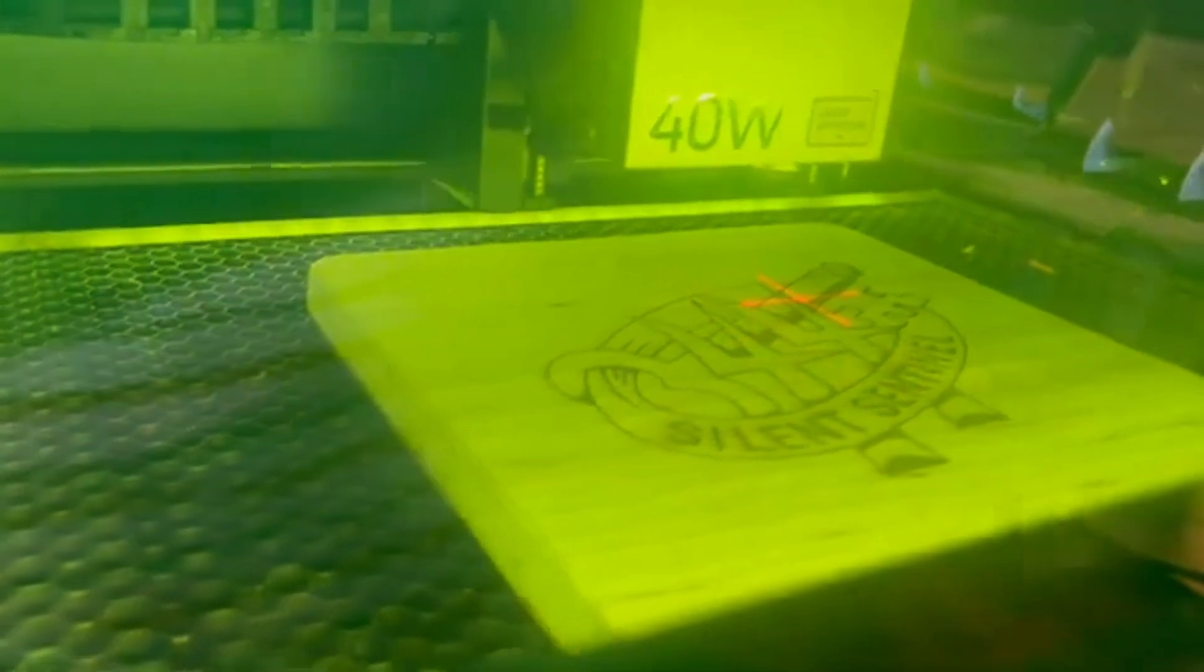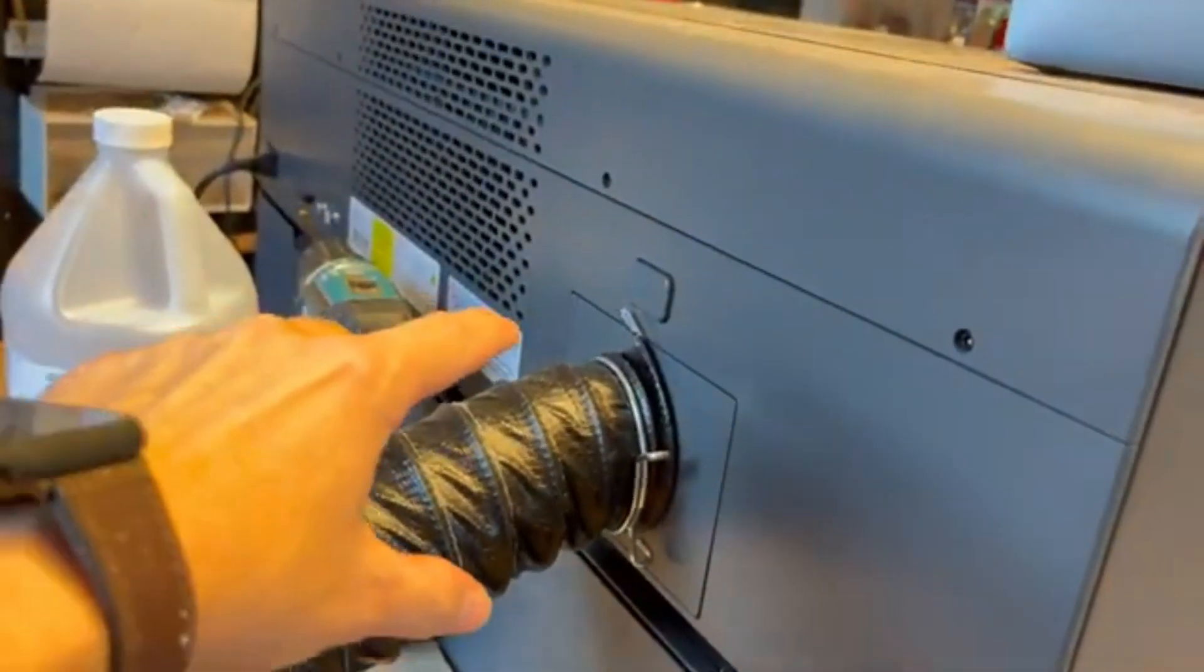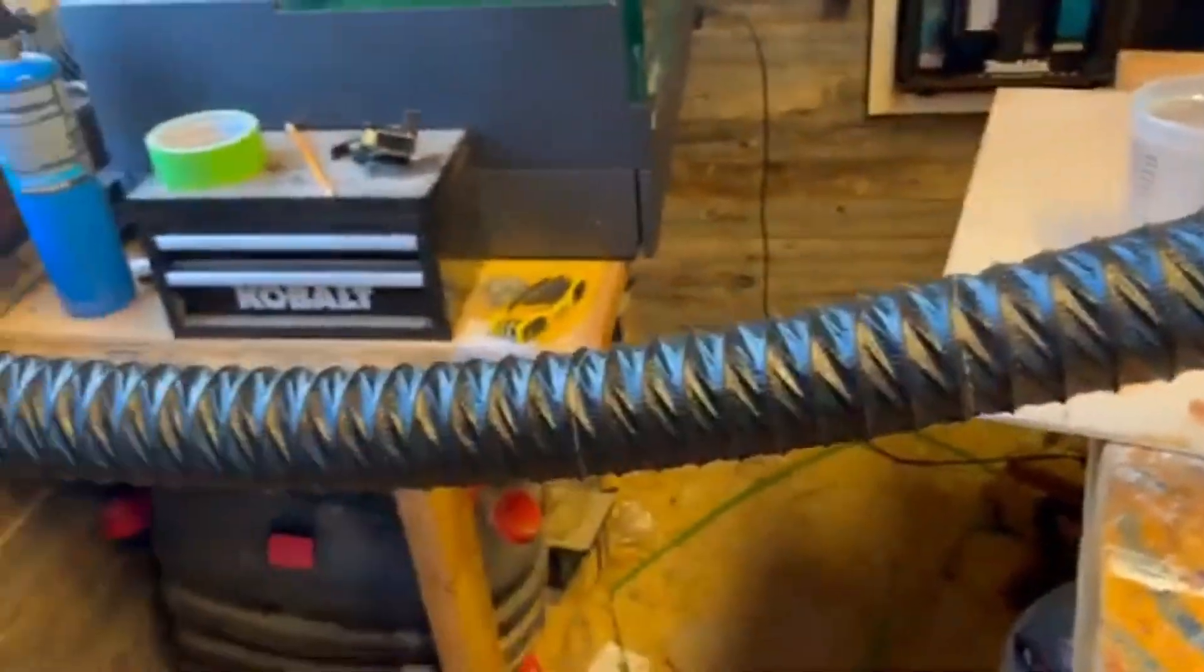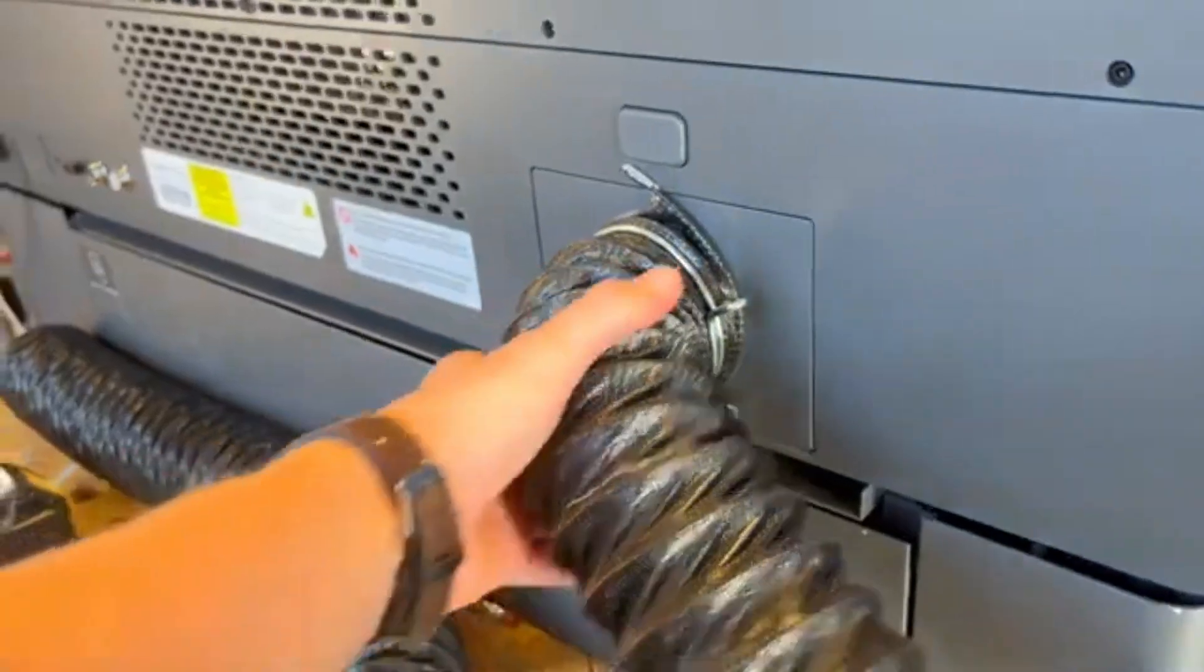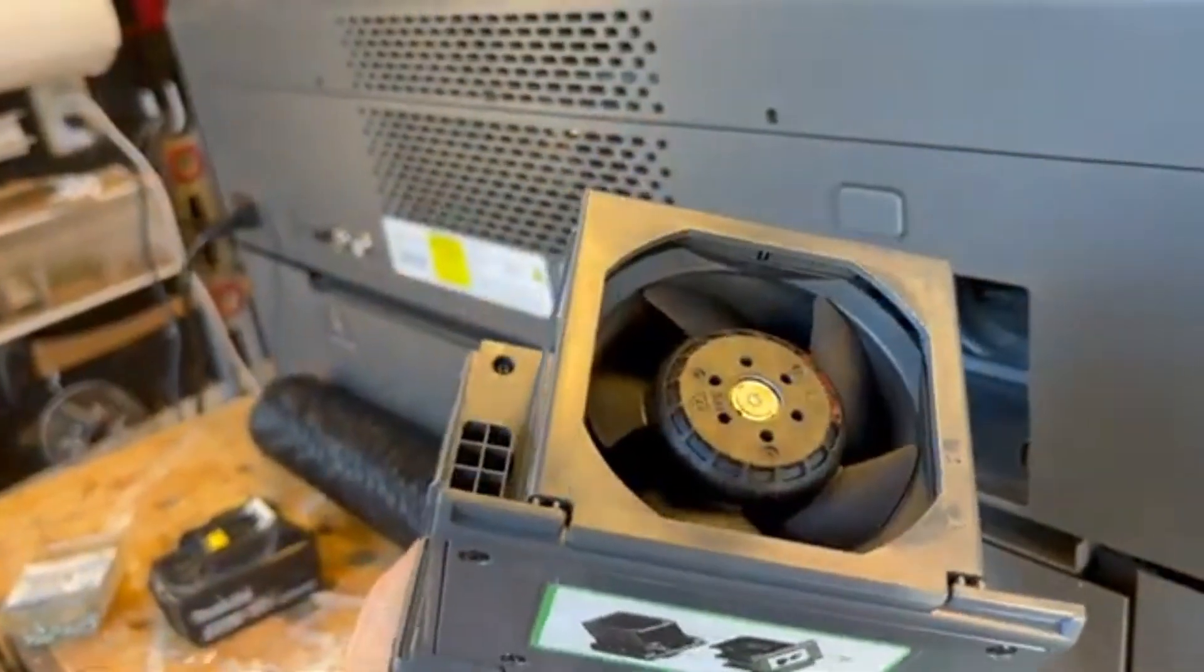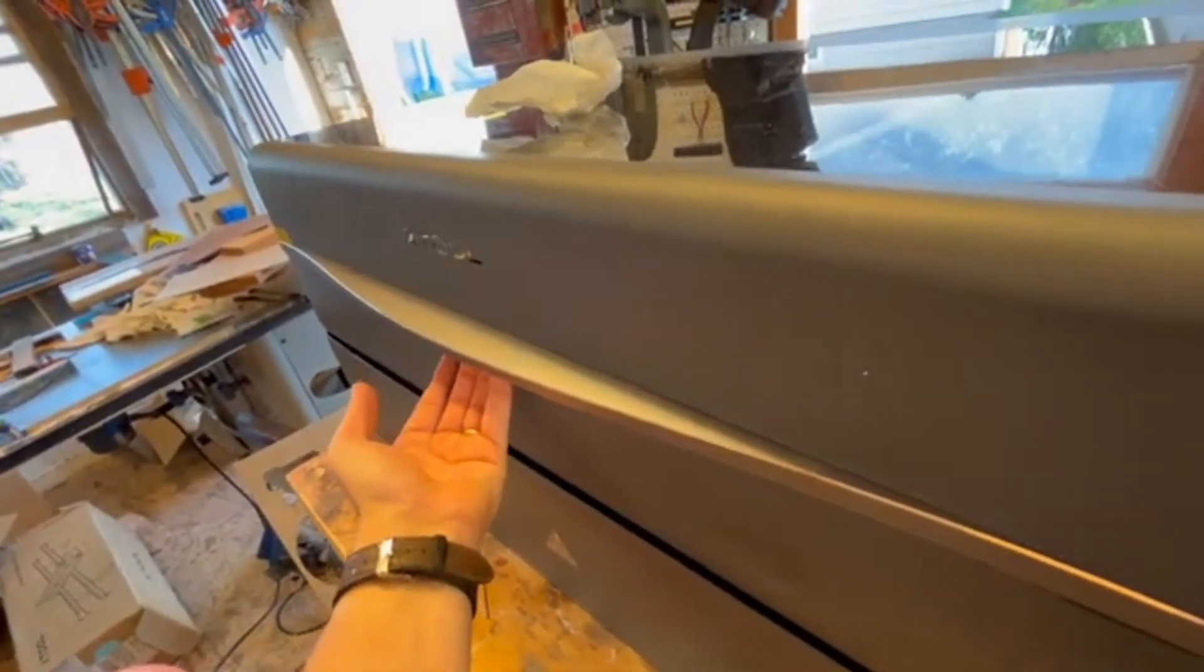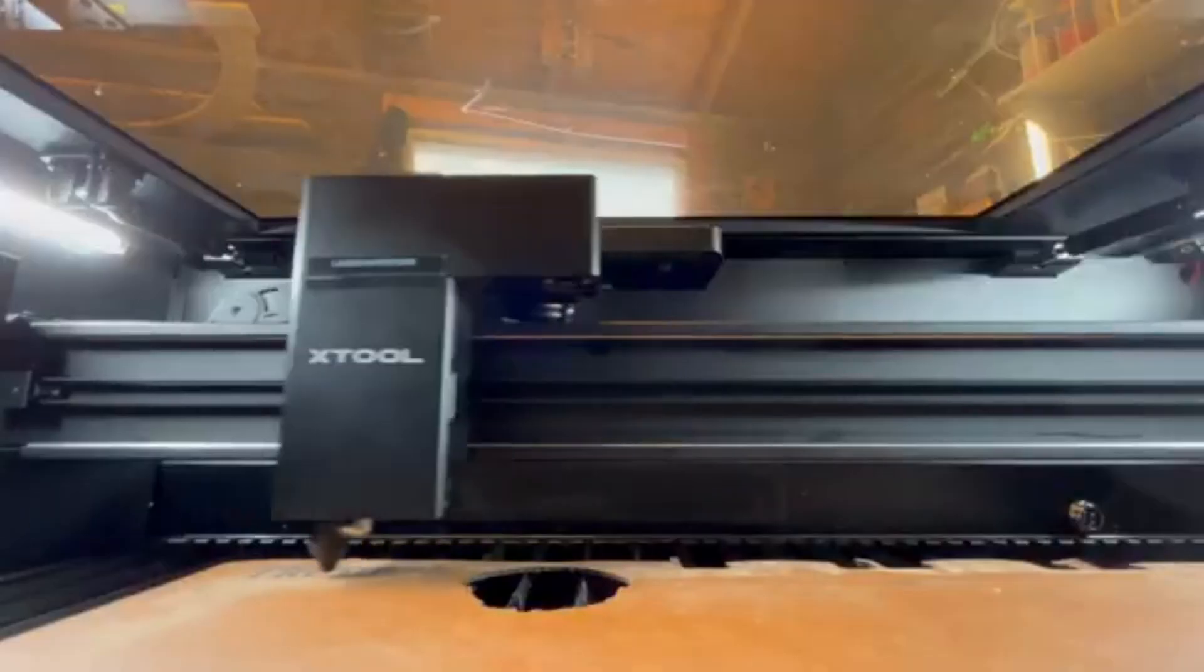One of the standout features of the X-Tool P2S is its automatic pass-through system, which allows users to engrave and cut materials larger than the standard work area by feeding them through in sections. This feature is a game-changer for those looking to create oversized projects, such as large wooden signs, intricate wall art, or even long acrylic panels for custom decor.